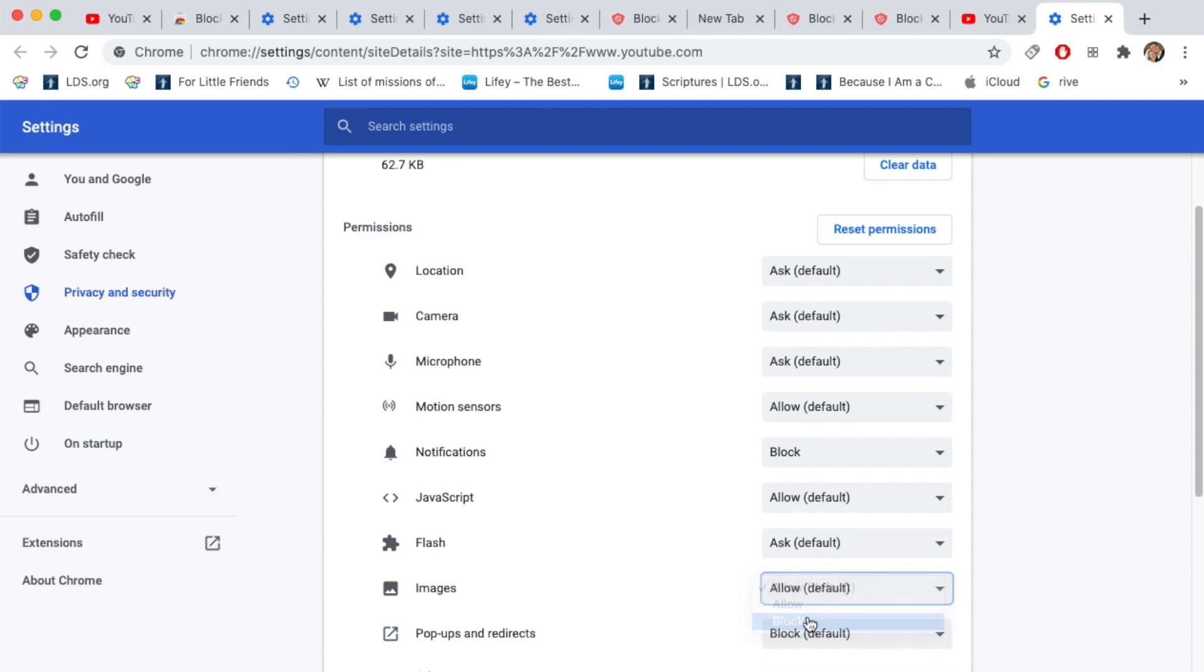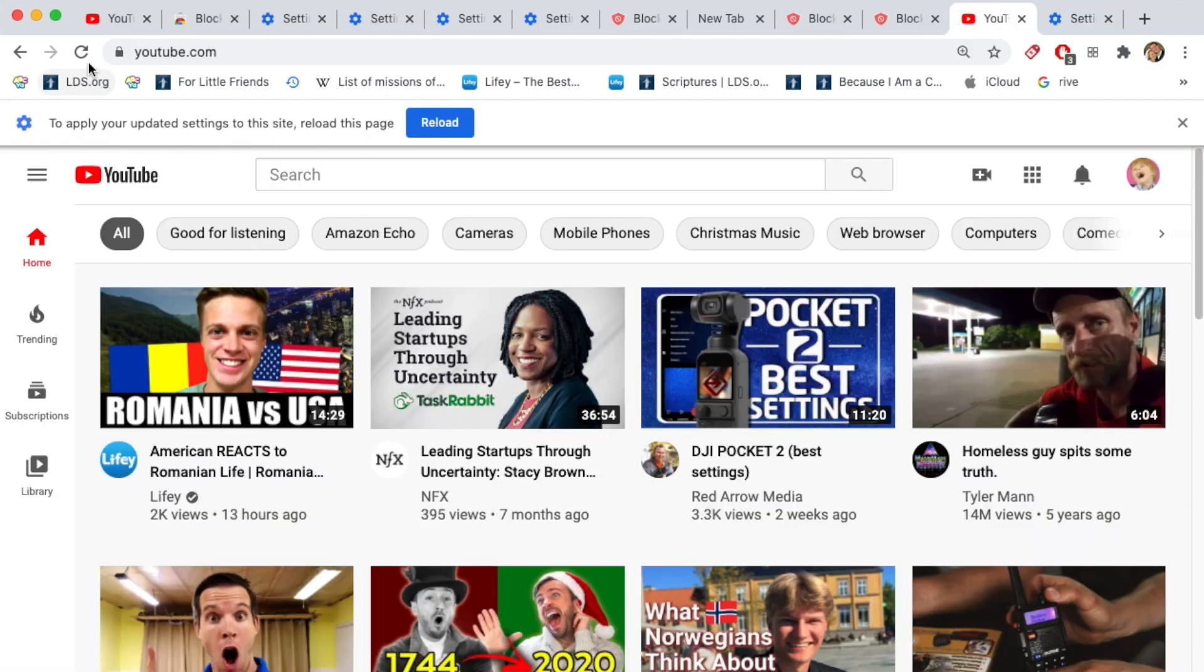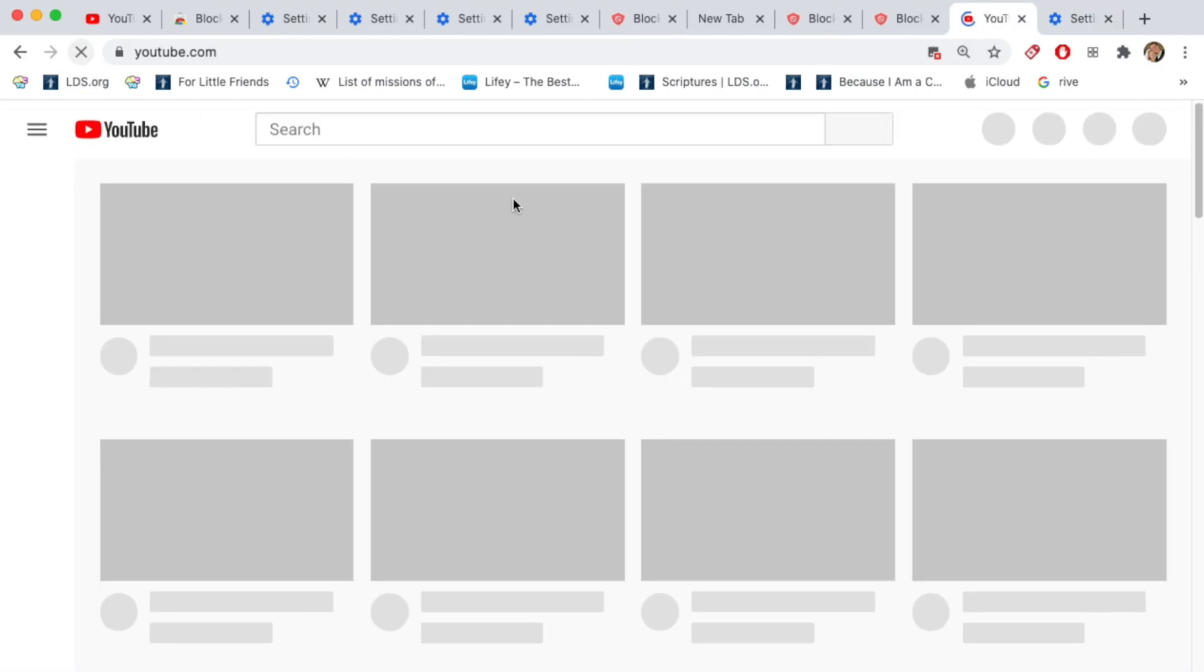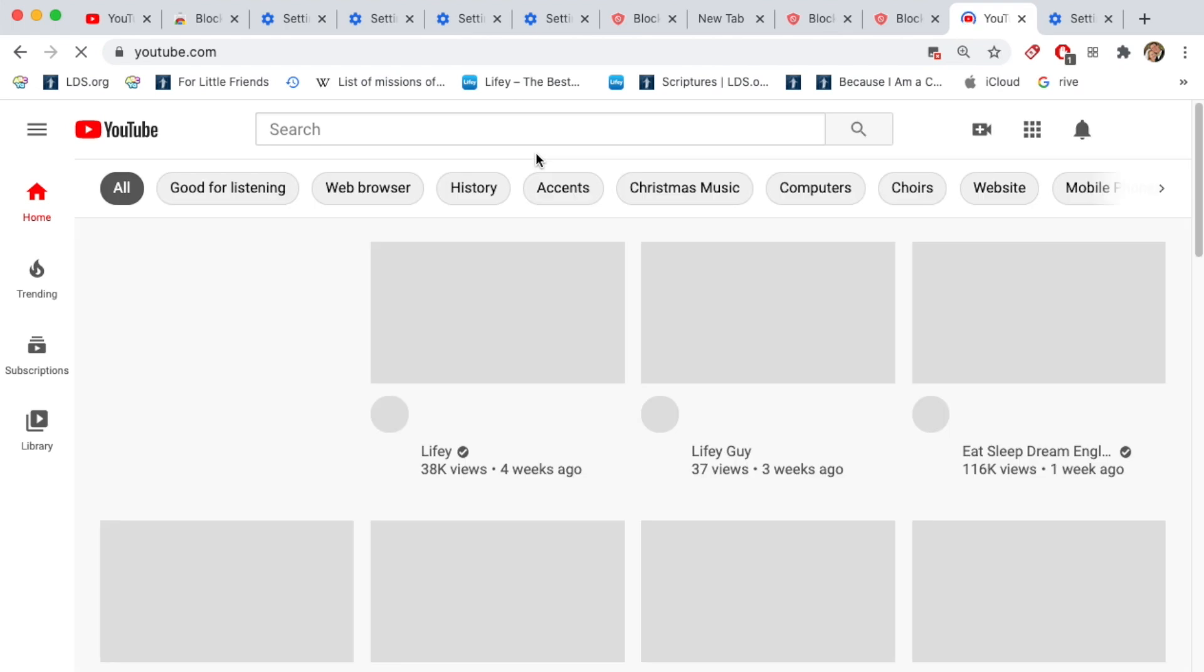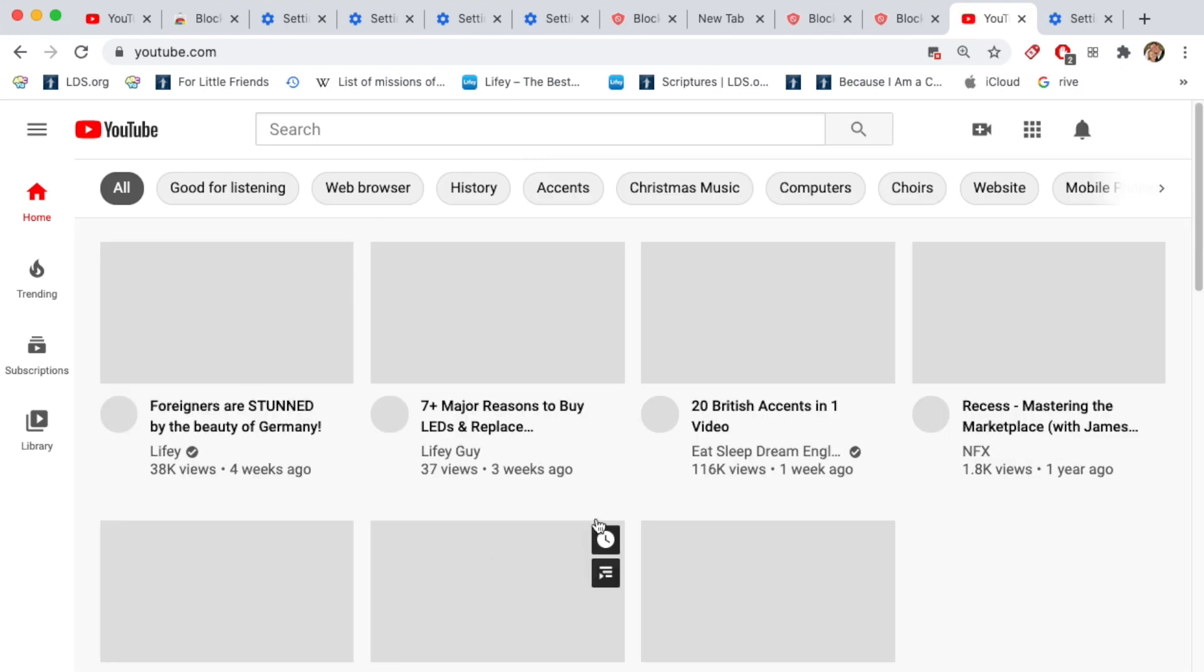I'm going to show you what that looks like. So I'm going to block images from YouTube. I'm going to go ahead and reload youtube.com. So now it's kind of working, but there's no images.